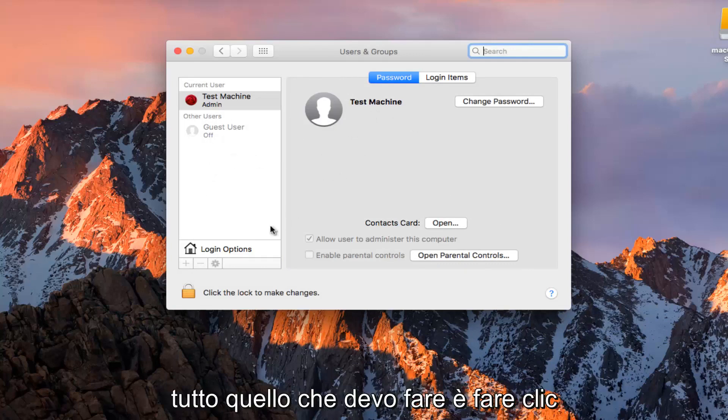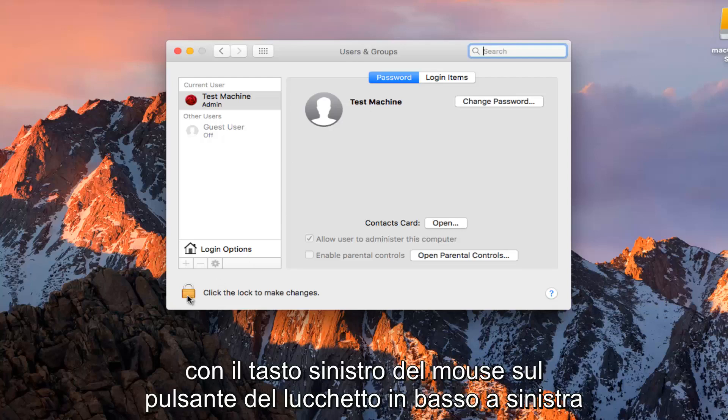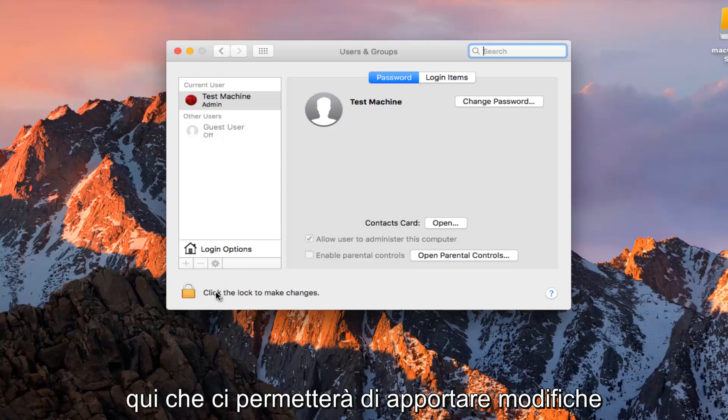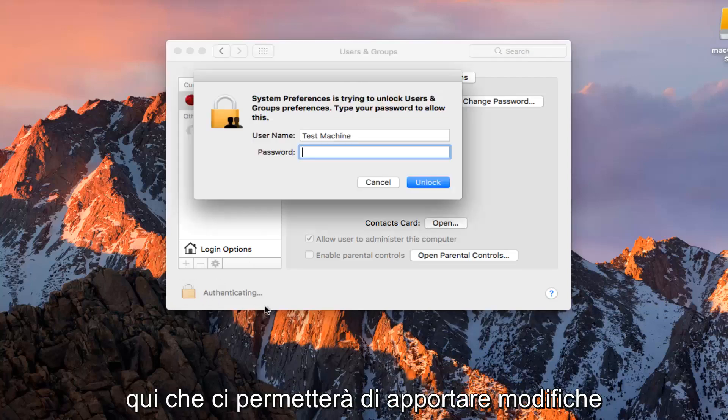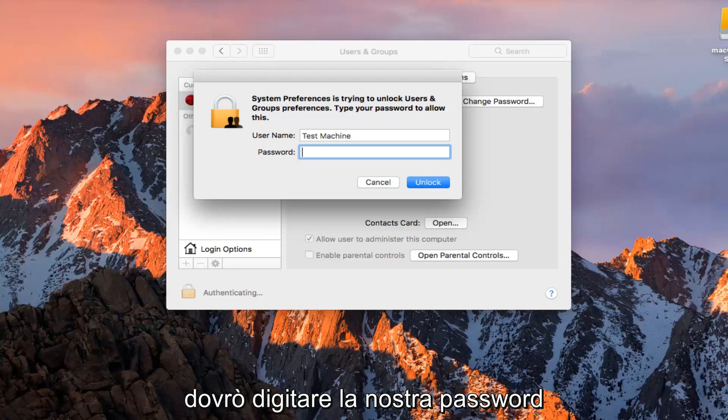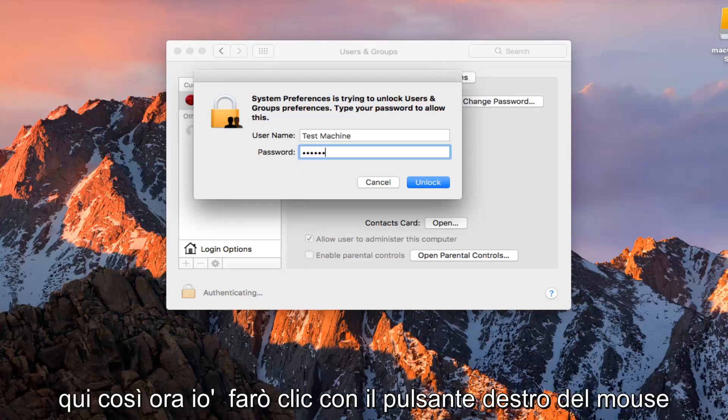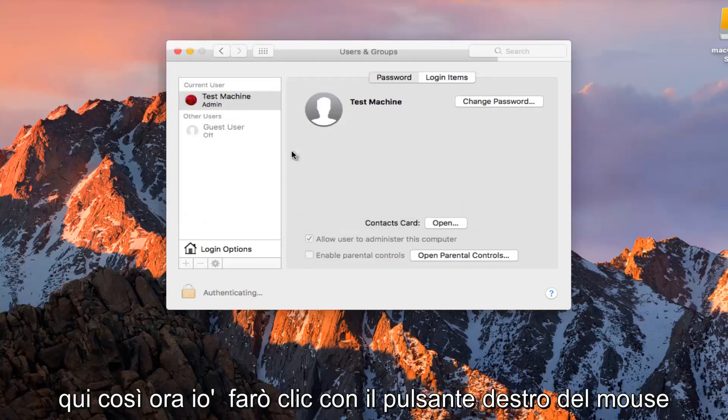All I have to do is just left click on the padlock button at the bottom left here that will allow us to make changes. I'm going to have to type in our password here.